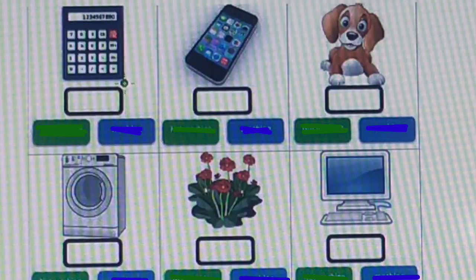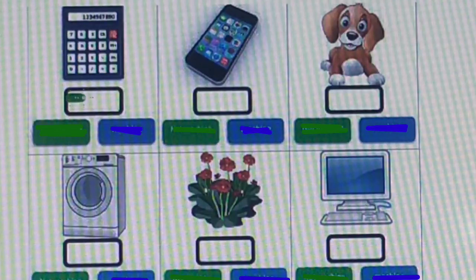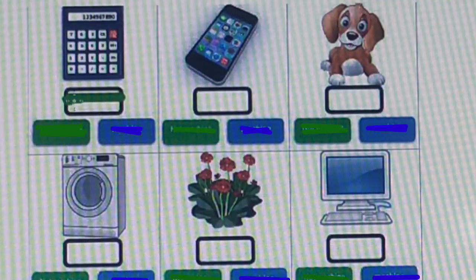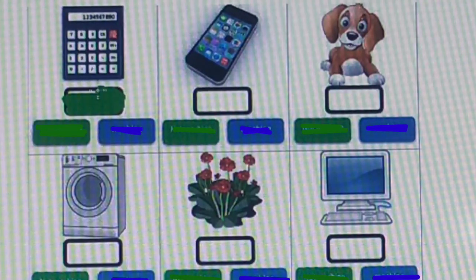So let's check the first one — it is a calculator. All of us know a calculator is a machine. So in this box we need to color green because a calculator is an electronic machine.